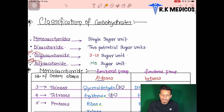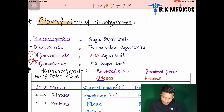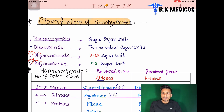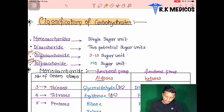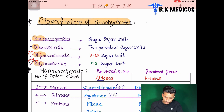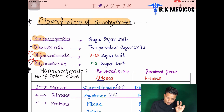Now we will classify carbohydrates. Classification is into four parts: mono, di, oligo, and poly. 'Mono' means single, 'di' means two, and 'saccharide' means sugar.